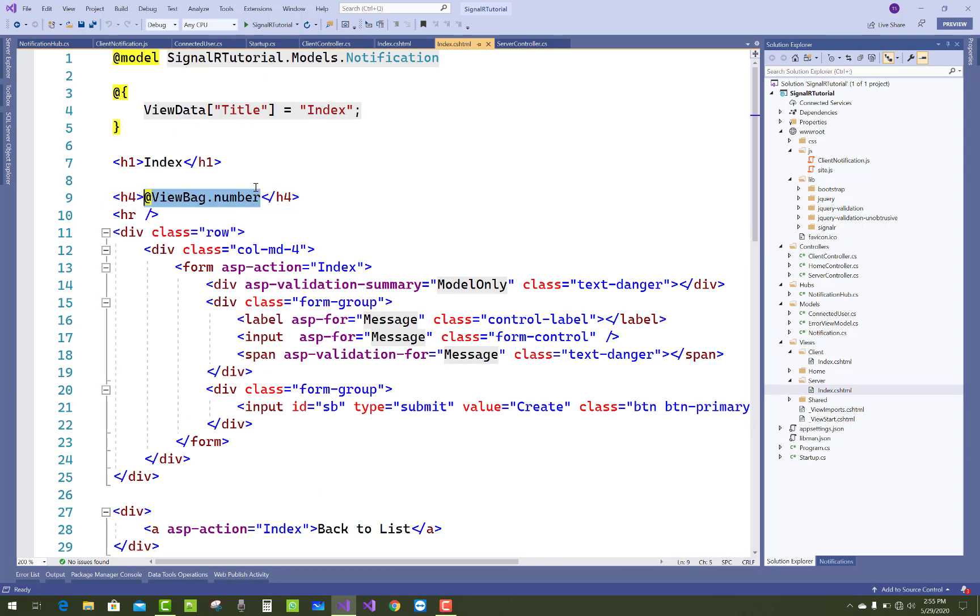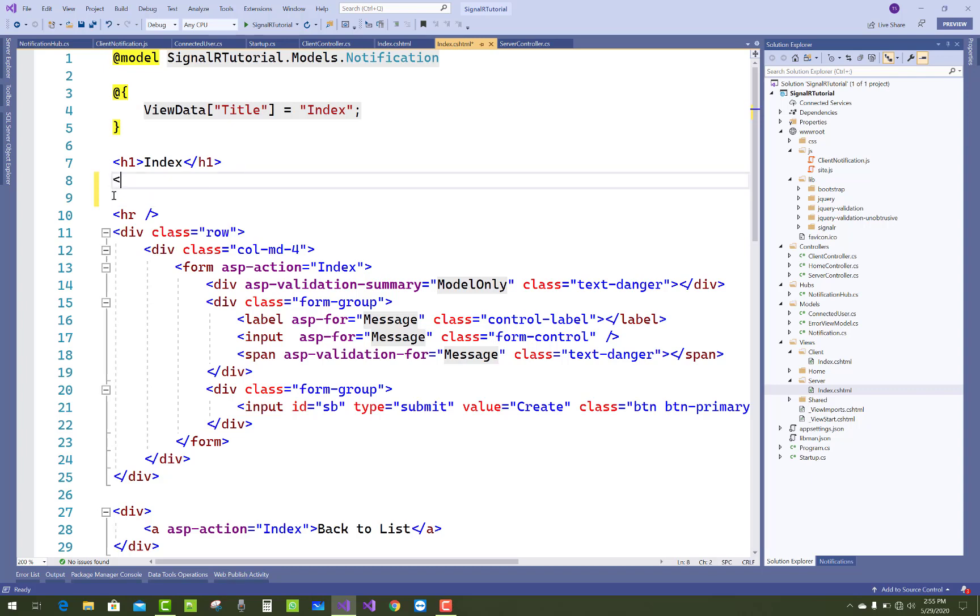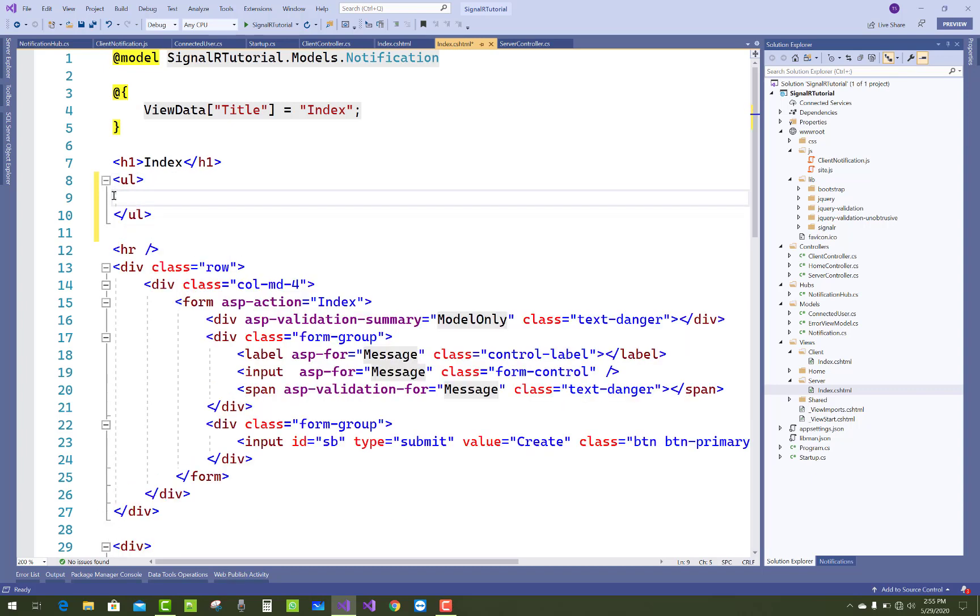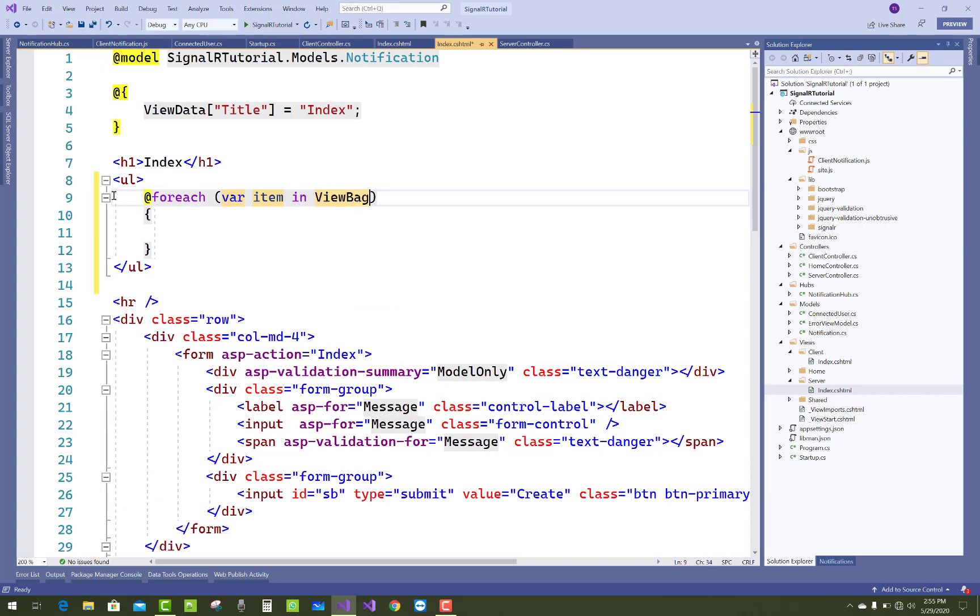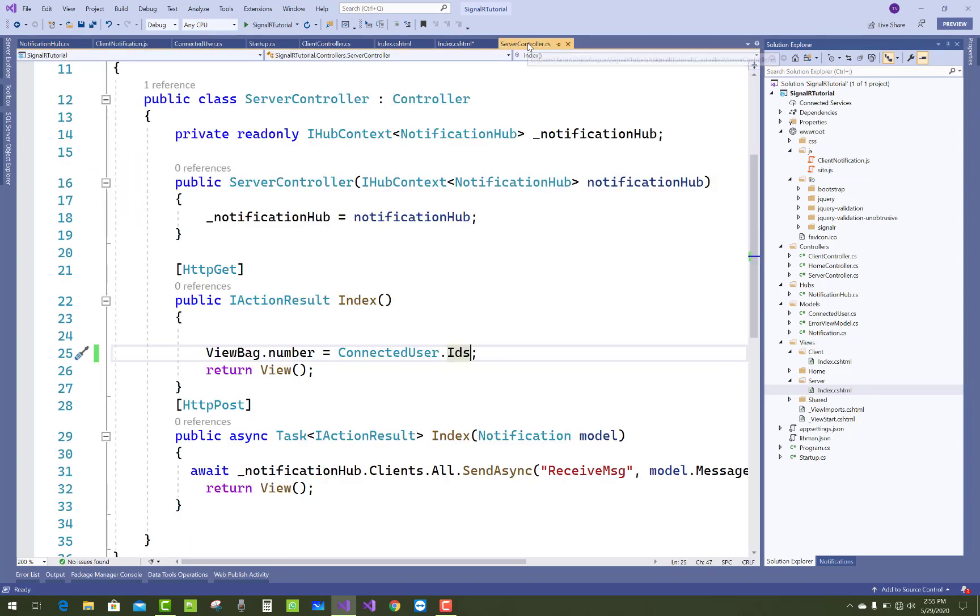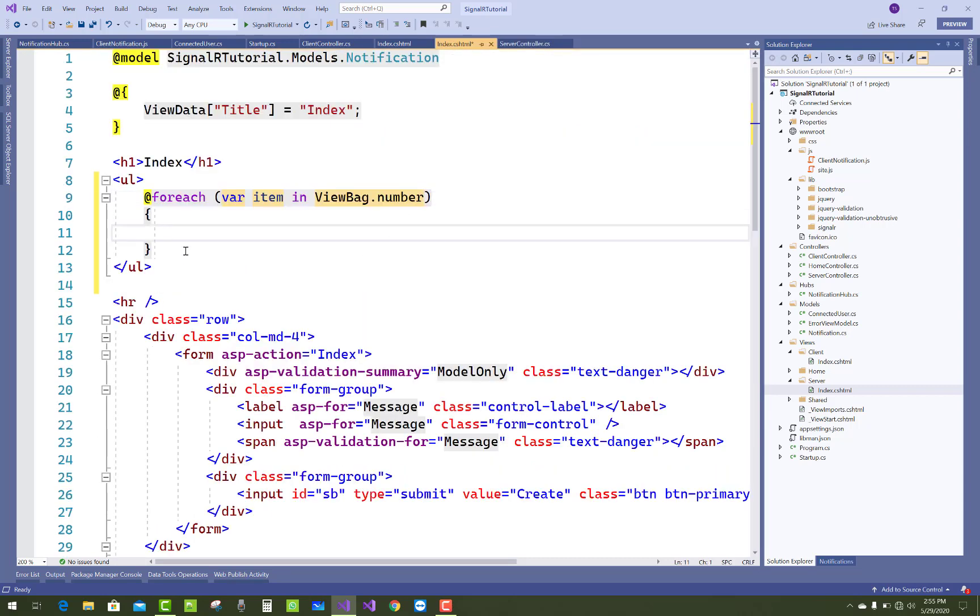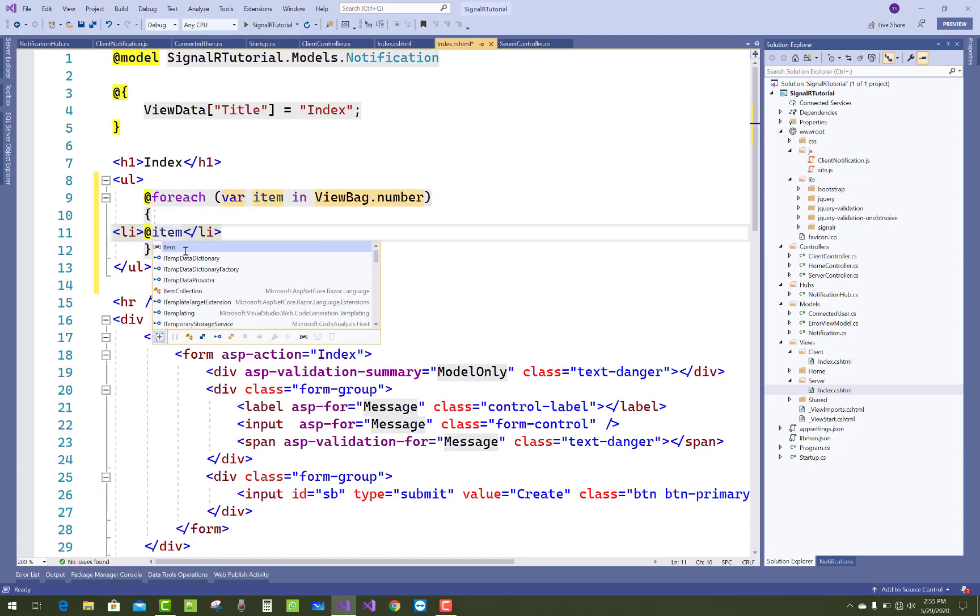In the HTML file, you use a foreach loop: @foreach variable item in collection, that is the ViewBag object ViewBag.Number. And use a <li> for list of items in which you pass @item.